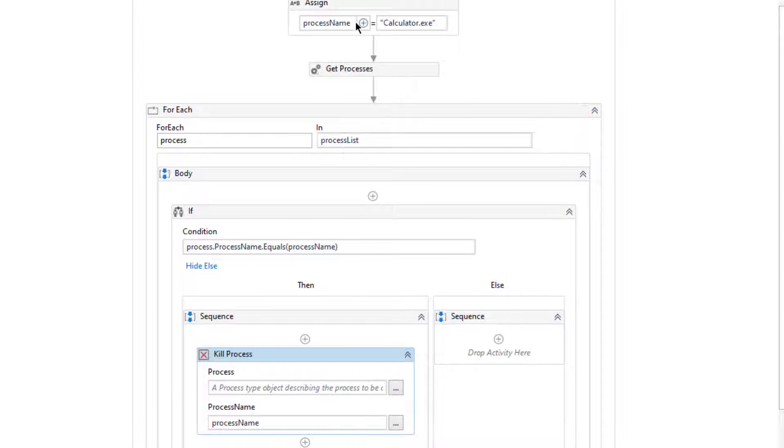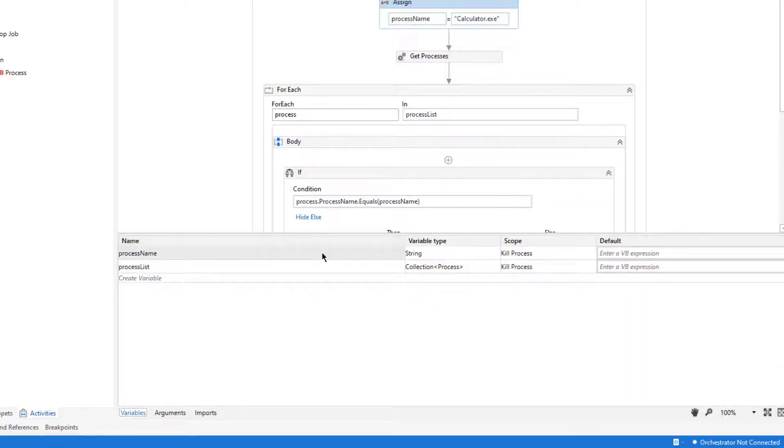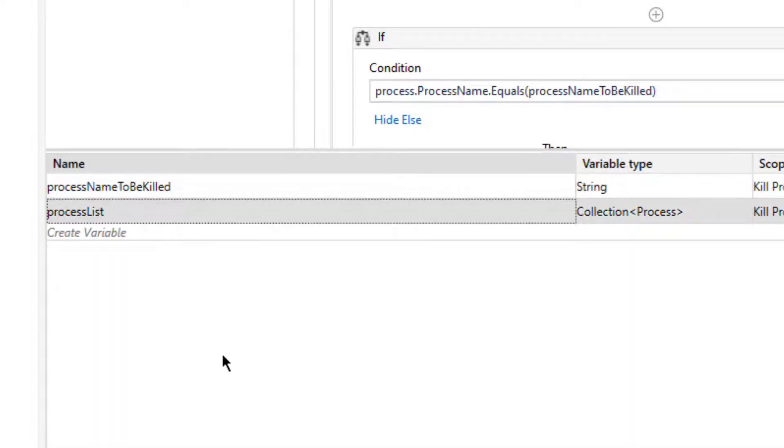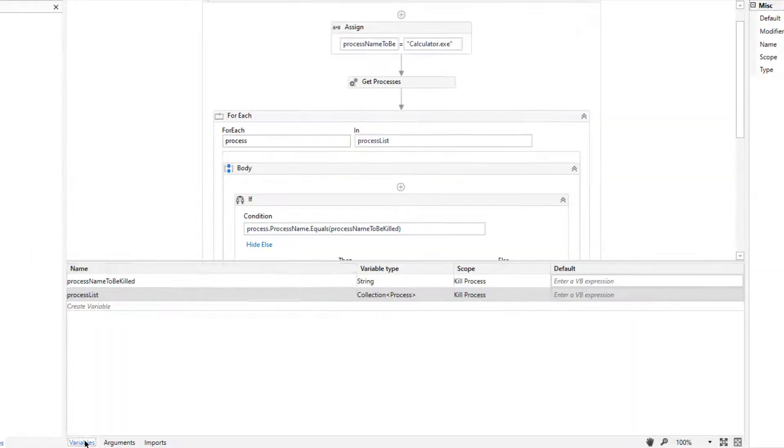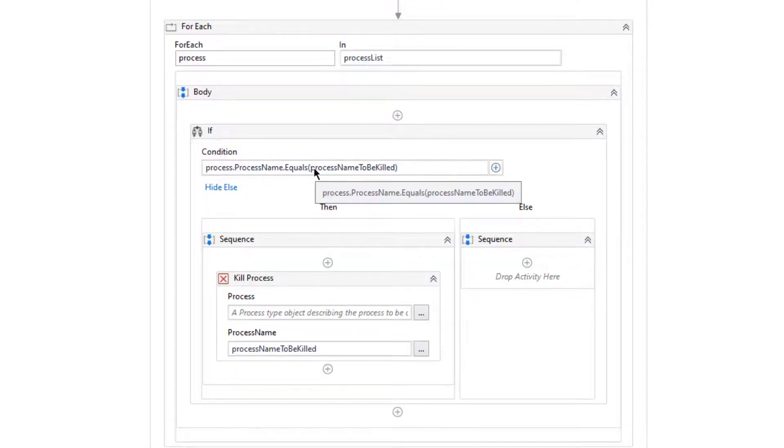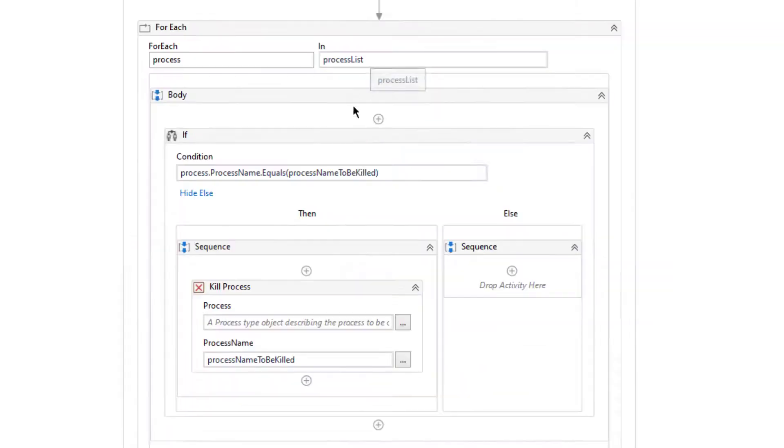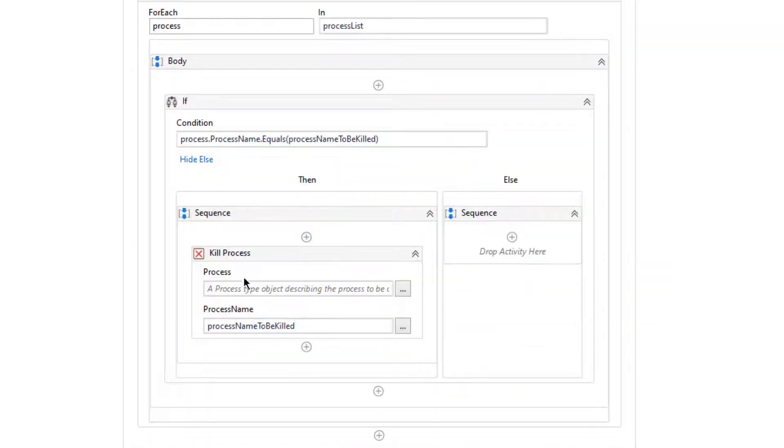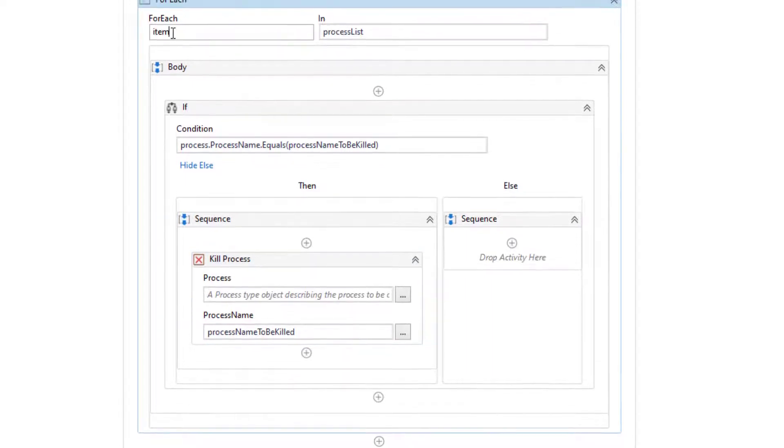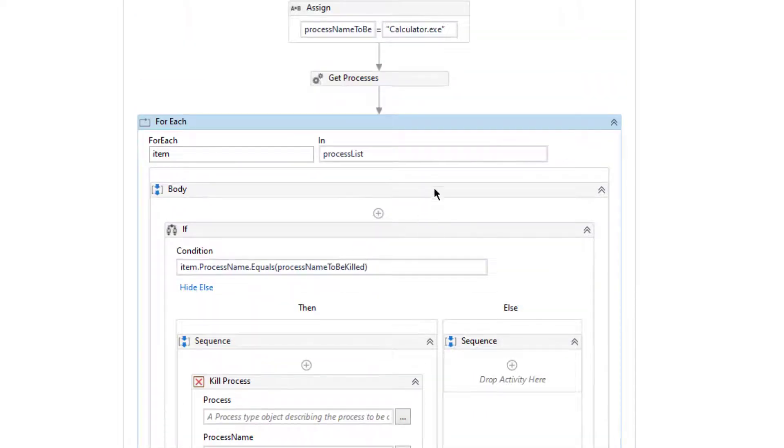Let's change that variable to process name to be killed. So here if the process name equals to process name to be killed which I gave here, let's kill that process by typing process name to be killed.